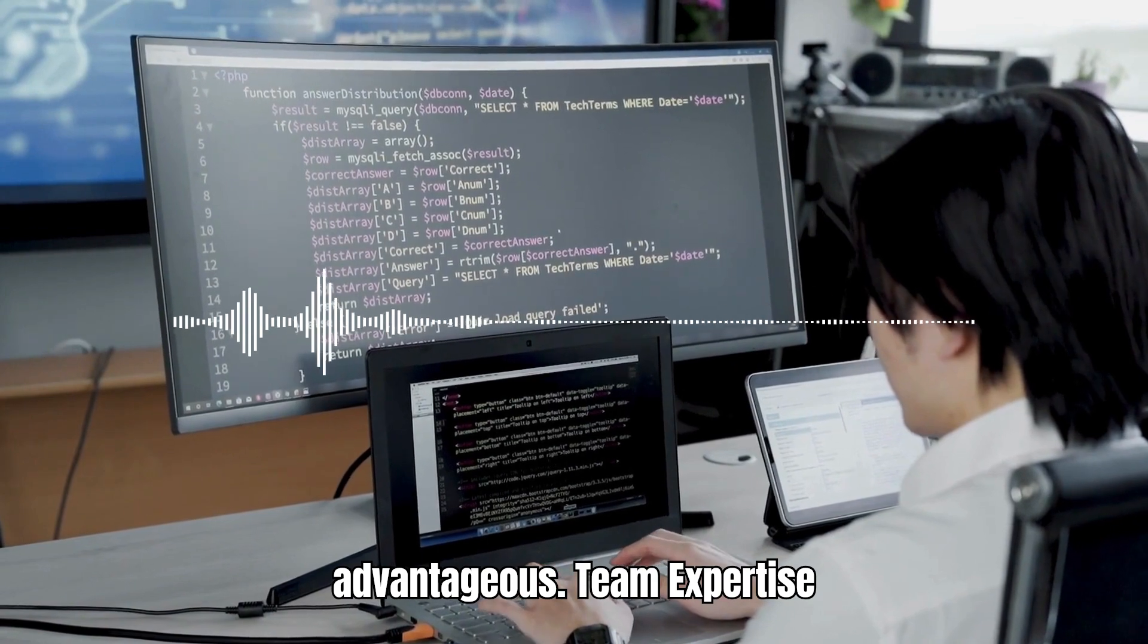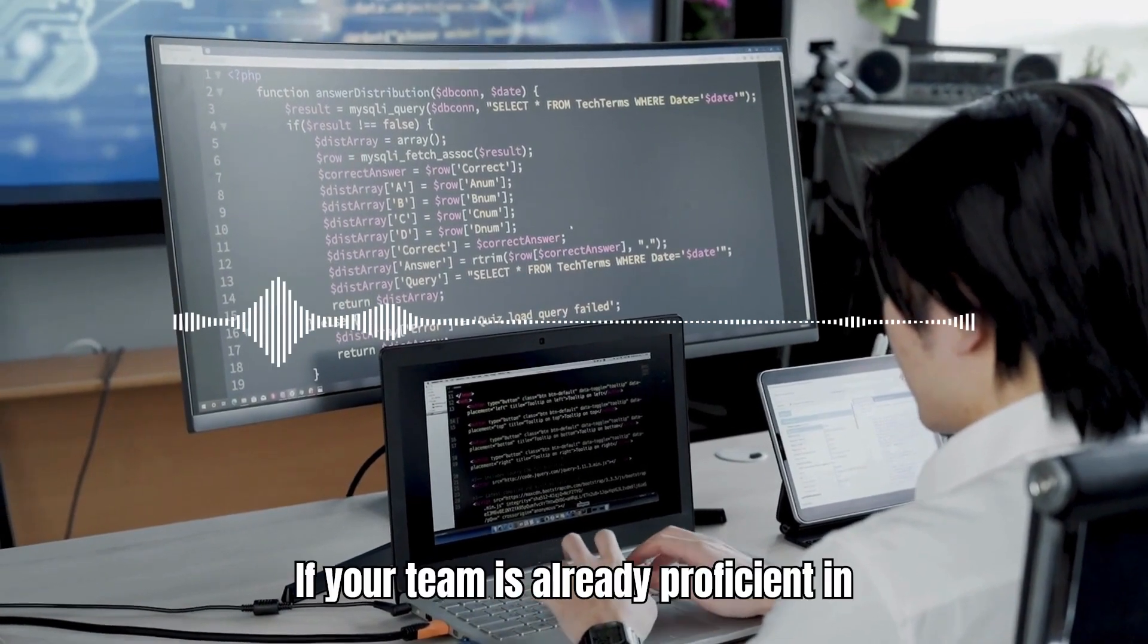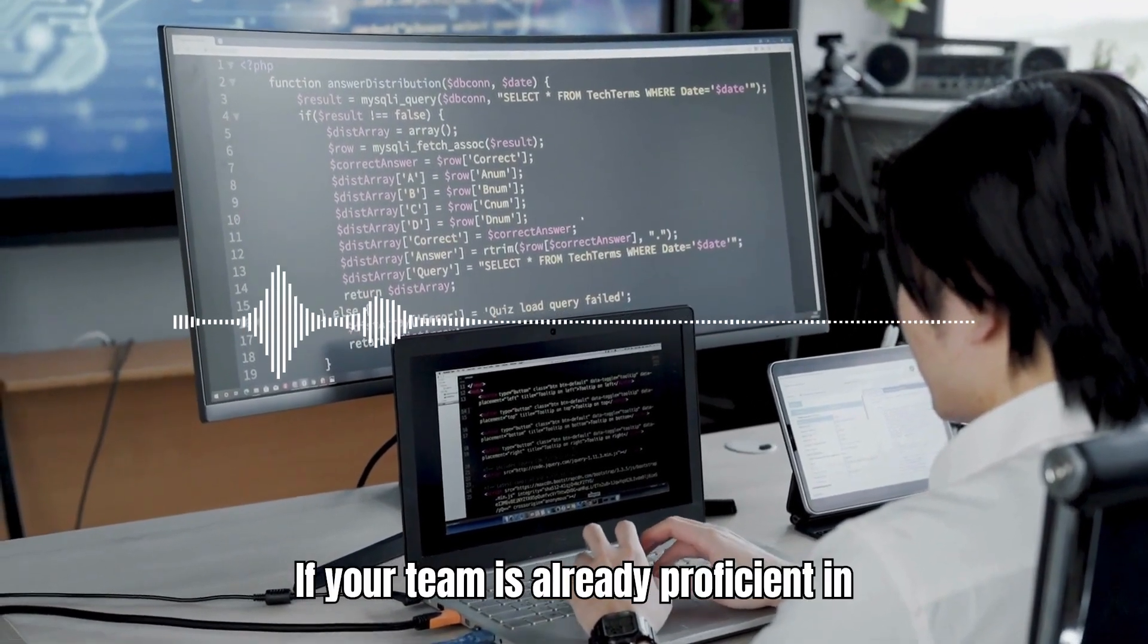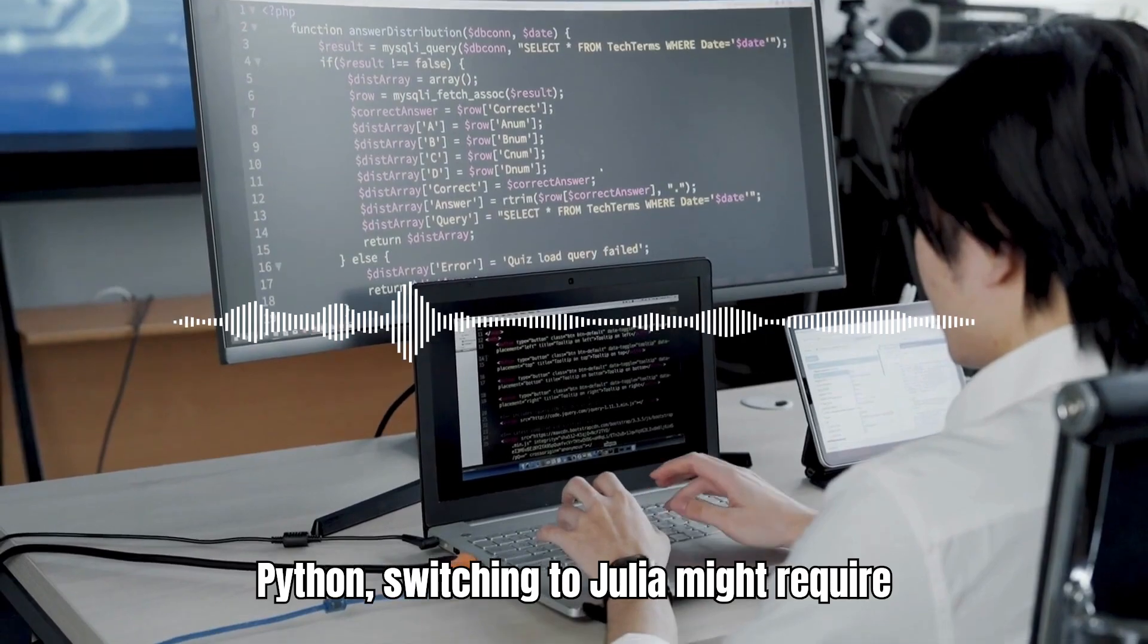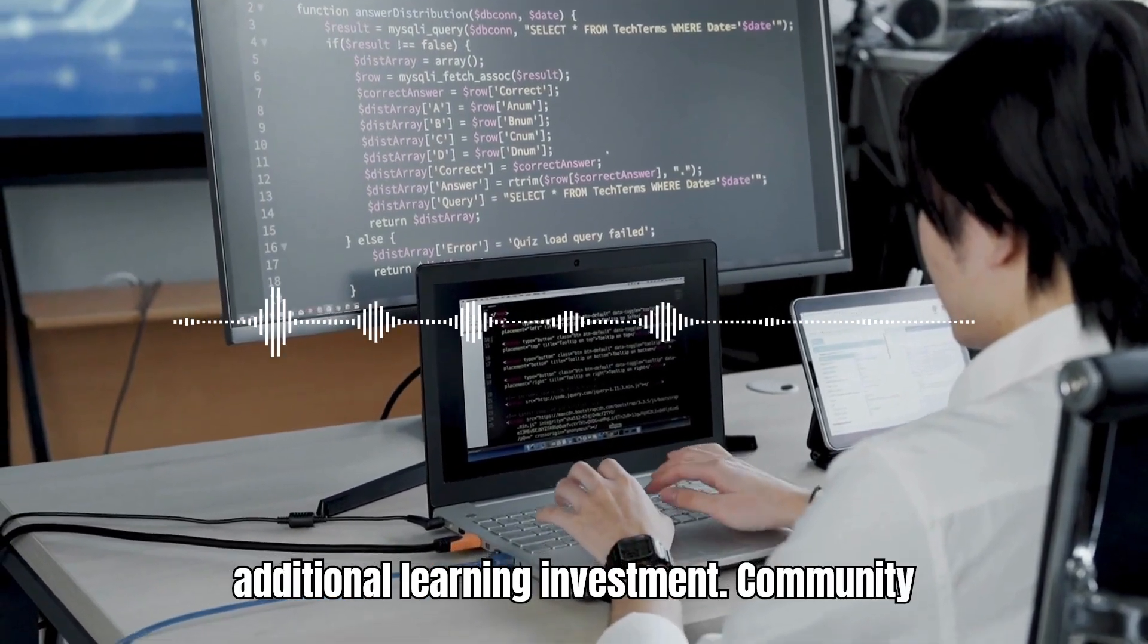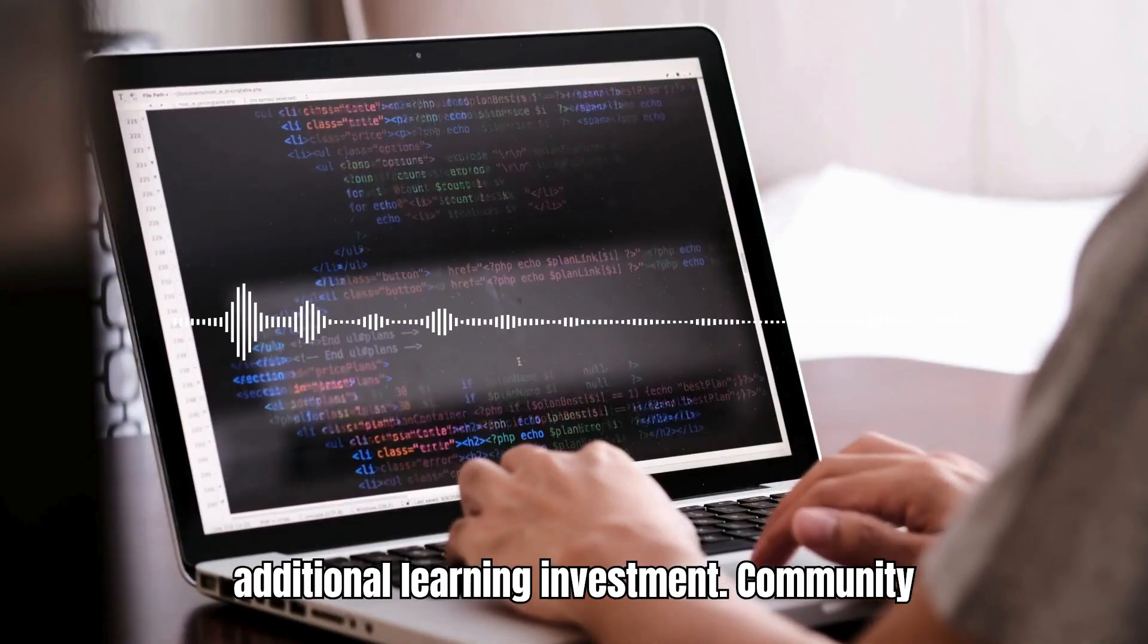Team expertise: If your team is already proficient in Python, switching to Julia might require additional learning investment.